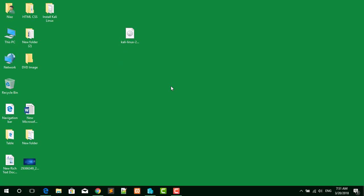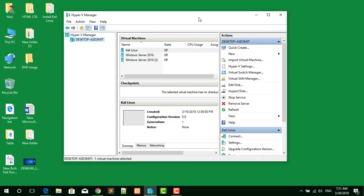You can install Kali Linux on Hyper-V, VirtualBox, or any other virtualization platform. So I am going to start now.